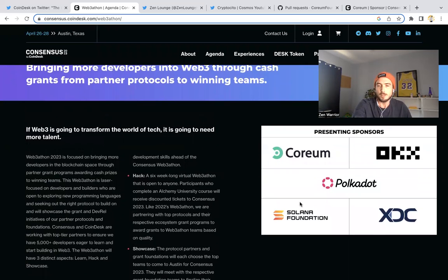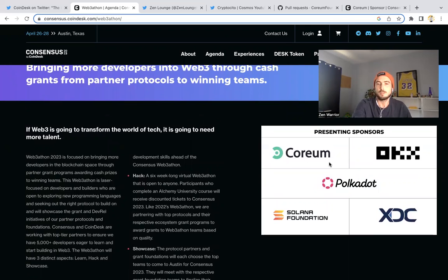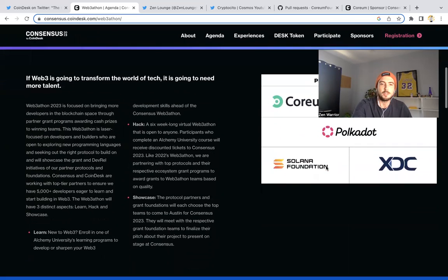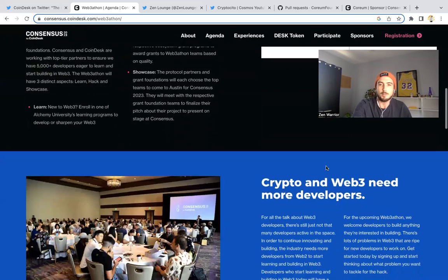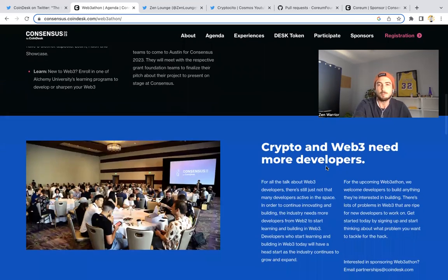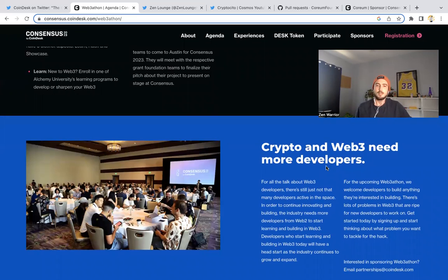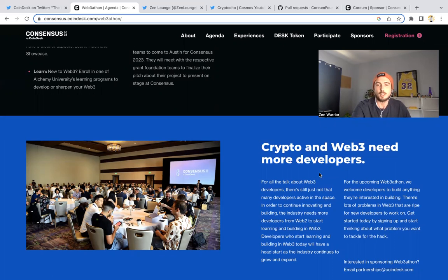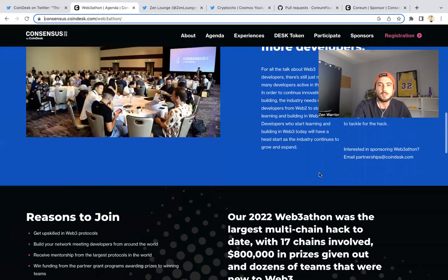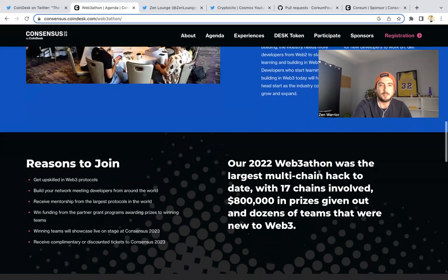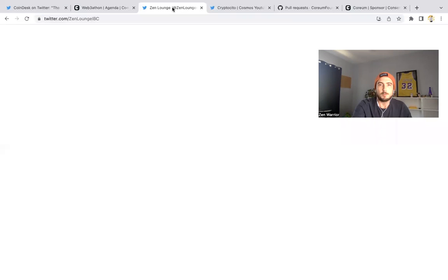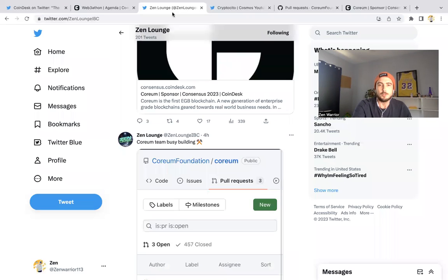Solana Foundation, Polkadot, XDC, Corium—some of the top players are putting together this Webathon. Crypto needs more Web3 developers. We know that Corium uses WASM, CosmWasm, which is very developer-friendly. This is going to be exciting; this is a good update we've been waiting for.